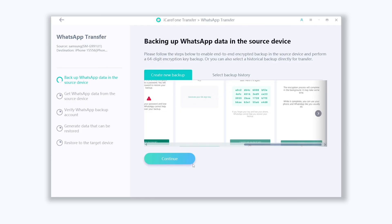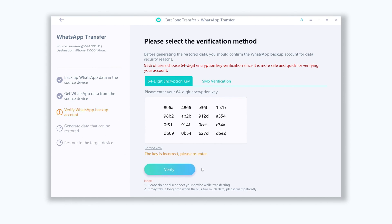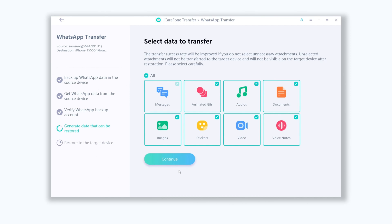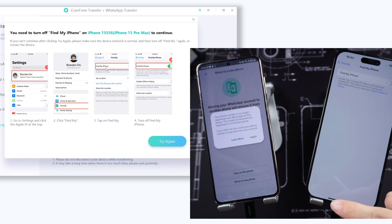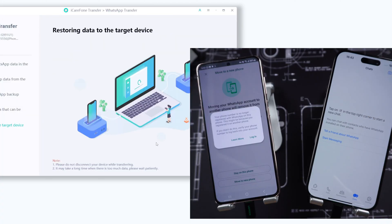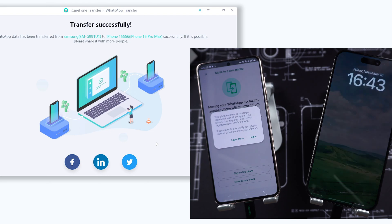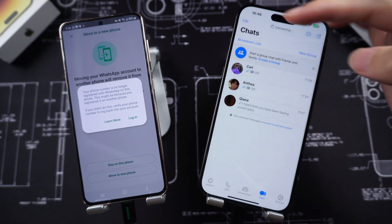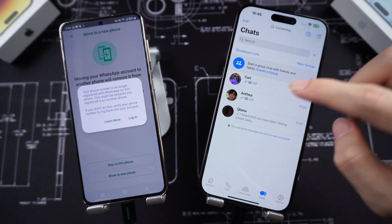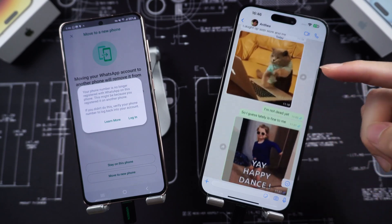Now go back to iCarePhone Transfer and proceed. Type in your 64-digit code and click Verify. Choose the type of data you want to transfer, select All, and click Continue. Now log in to WhatsApp on your iPhone and turn off Find My. The transfer will begin, and it will only take a second if you don't have much data. The transfer is done. All my Android WhatsApp data has been transferred to my iPhone perfectly — text, voice messages, stickers, emojis, photos — everything has been transferred perfectly. It's very easy and rarely encounters errors during the transfer process.